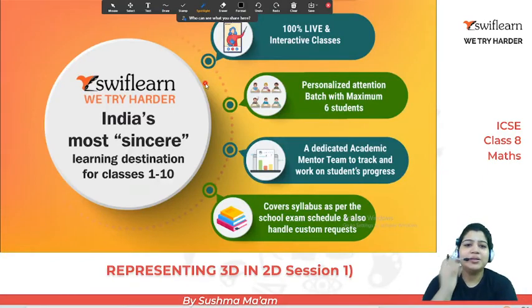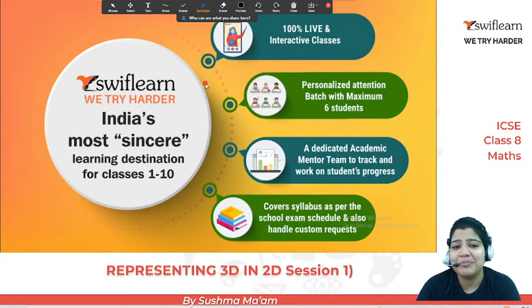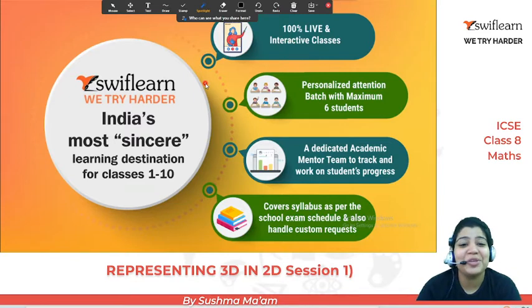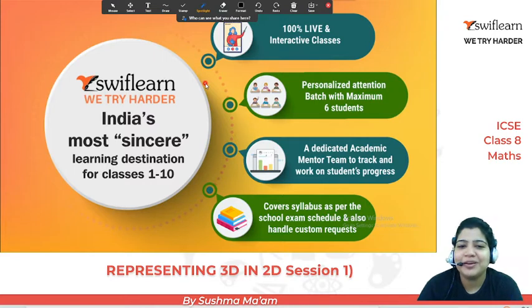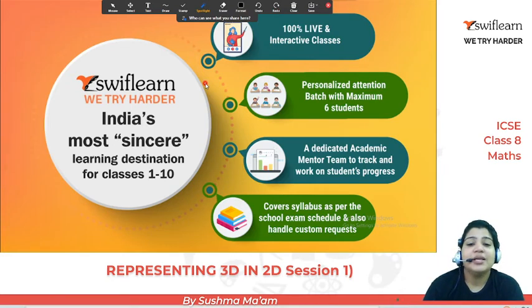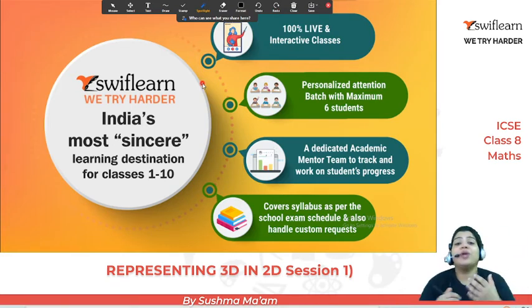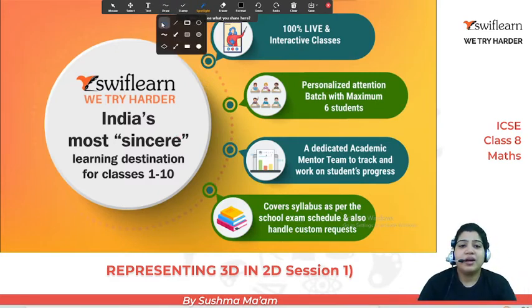Hello everyone, welcome back to Swiflearn YouTube channel. I am your Sushma ma'am, again with a new topic as I promised you. Today's new topic is representing 3D figures in 2 dimensional. So we are going to learn how to make a 2 dimensional figure into 3D figures. Let's start.